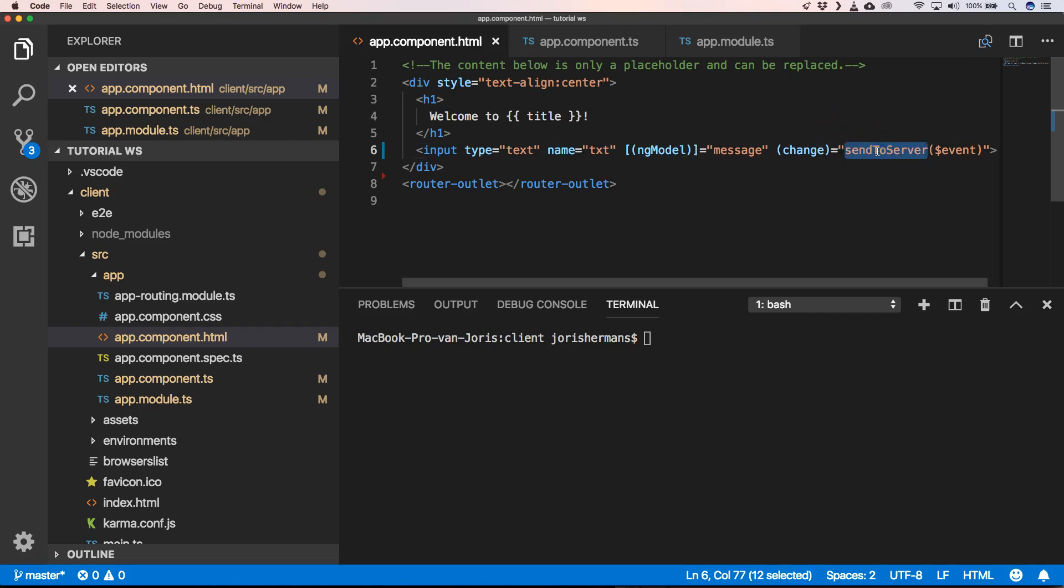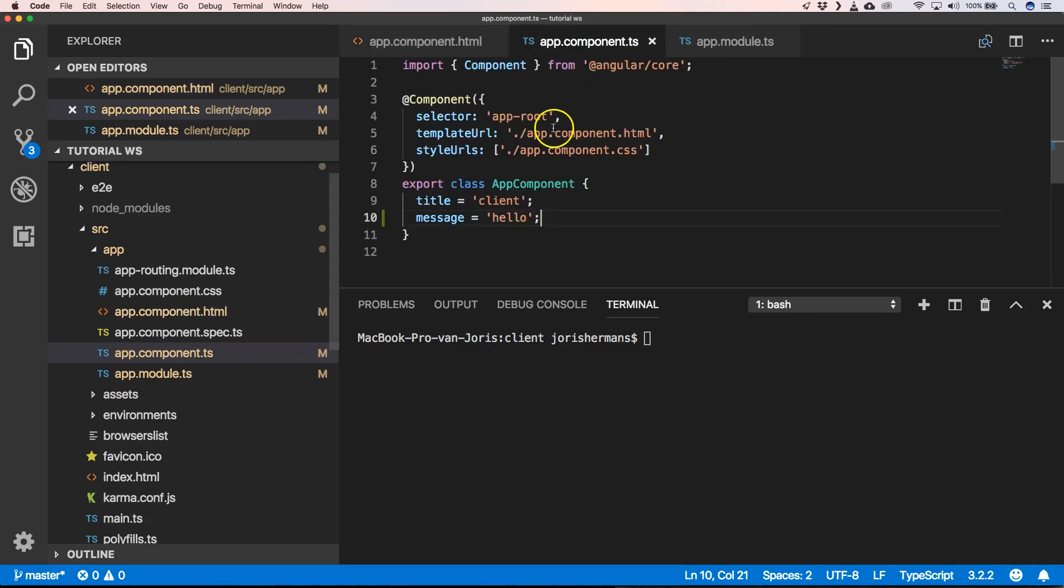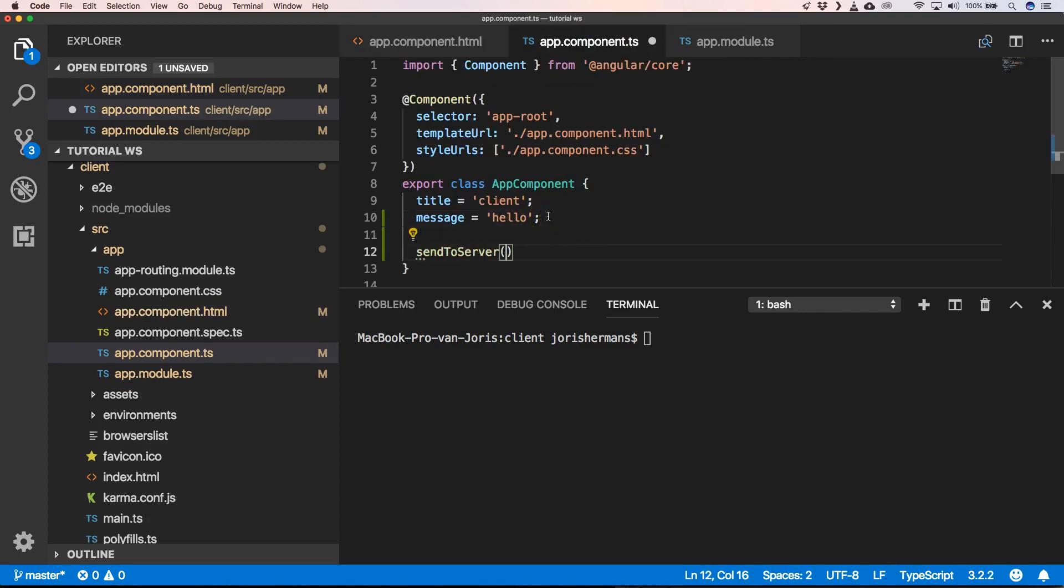So then we have here send to server. Here I'm going to extend my class which sends to server.